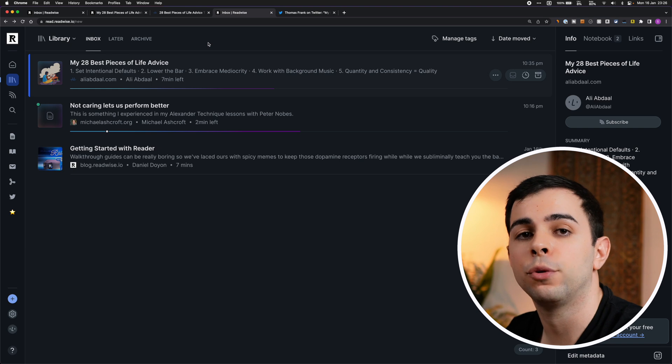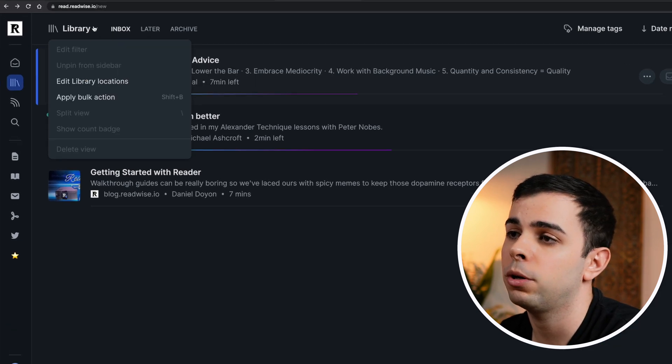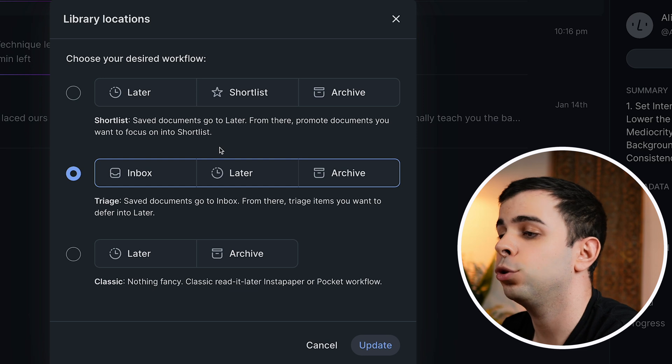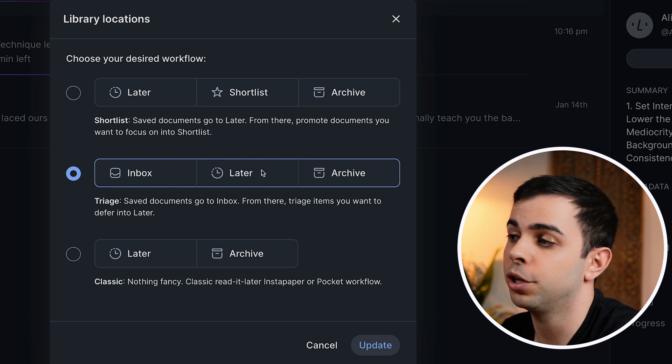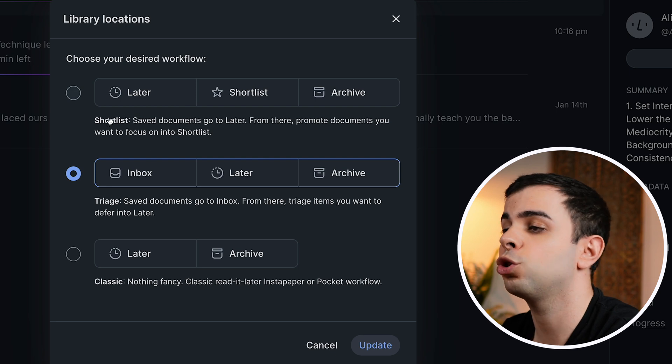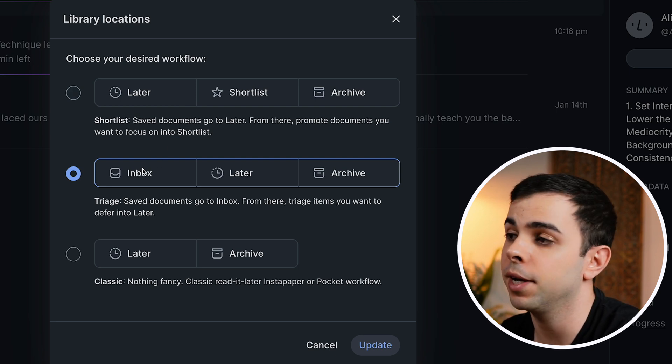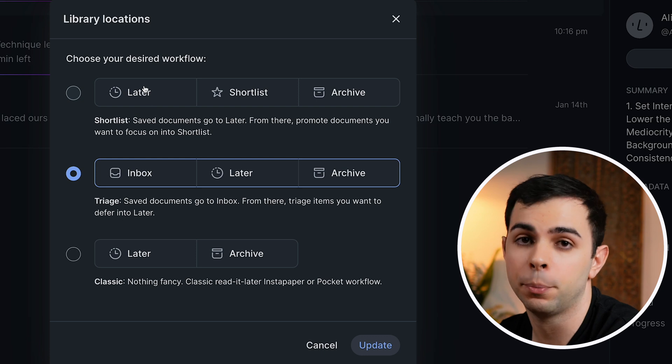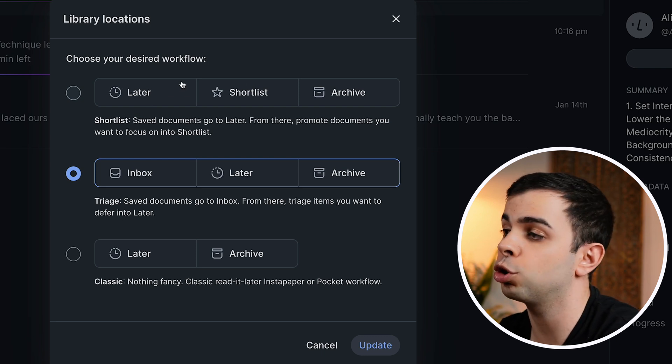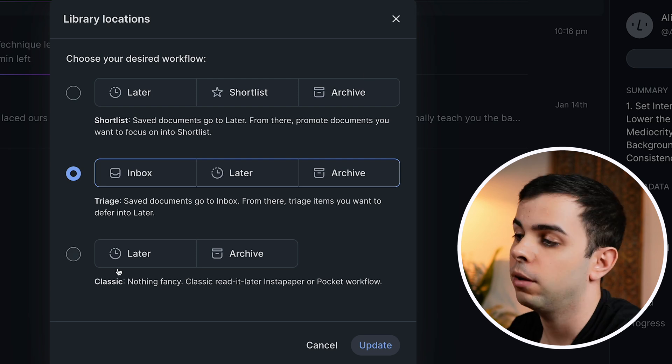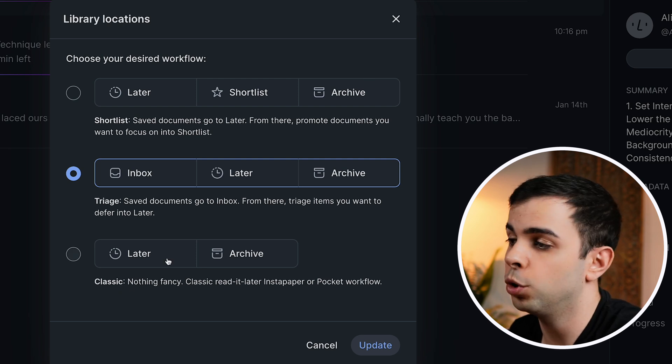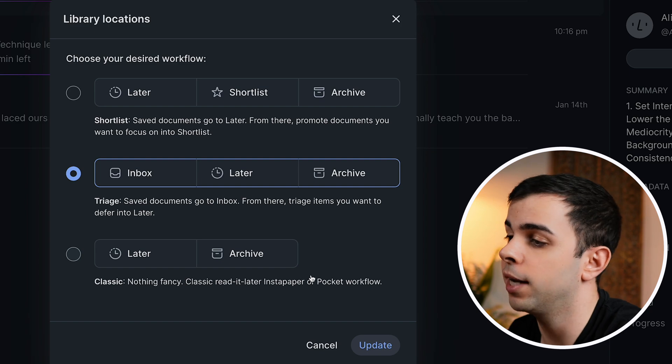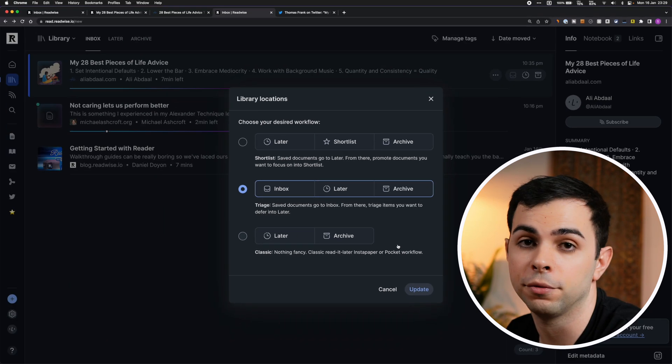You can also have different library setups by clicking here on library and then edit library locations. By default, you'll have the triage workflow, which uses the inbox later archive system. But if you want, you can choose the shortlist workflow, which gets rid of the inbox altogether, and everything lands on the later page. And lastly, you can also have the classic workflow, which is kind of like Instapaper or Pocket, and it just has a later and an archive.